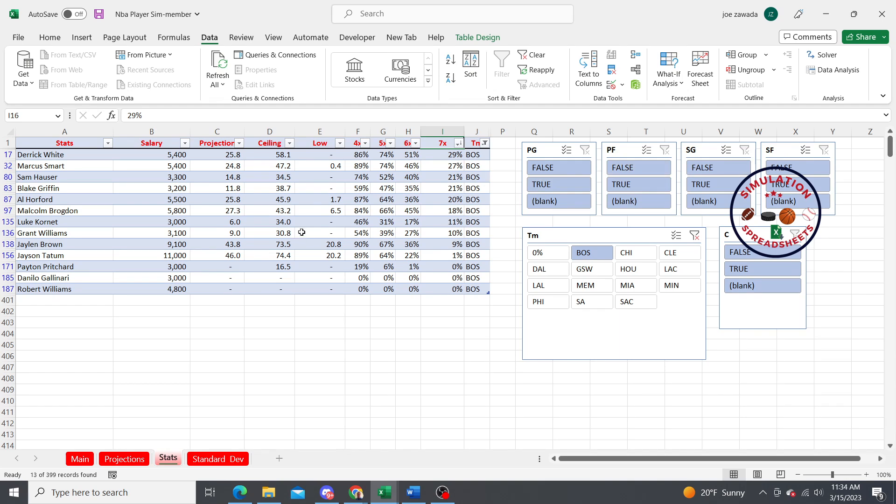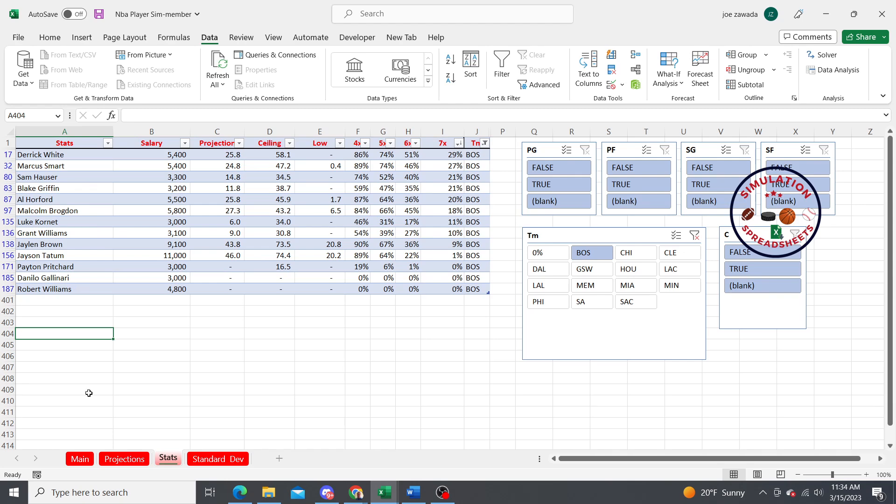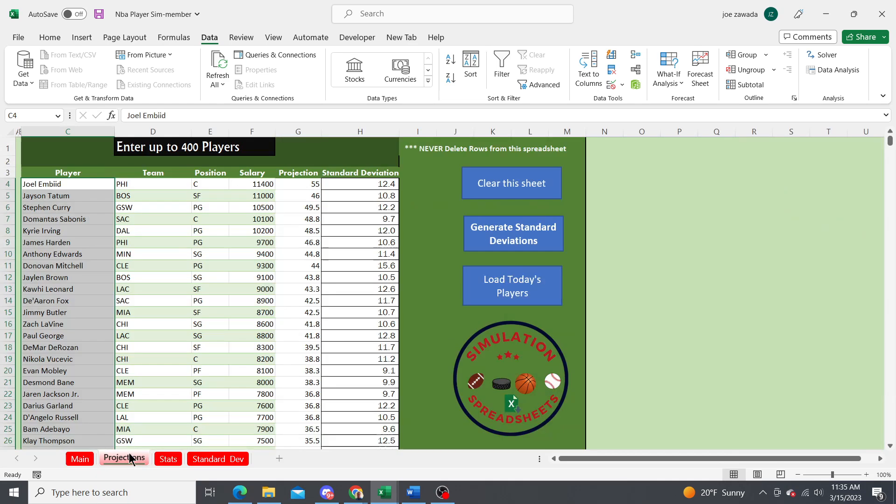That's really the whole tool. When the next day comes, you just come in here, upload the new day's players and run it again. Then you just plug those top guys into your lineups and you should be good to go. That was everything. If you have any questions, let me know. Thanks a lot guys, bye.